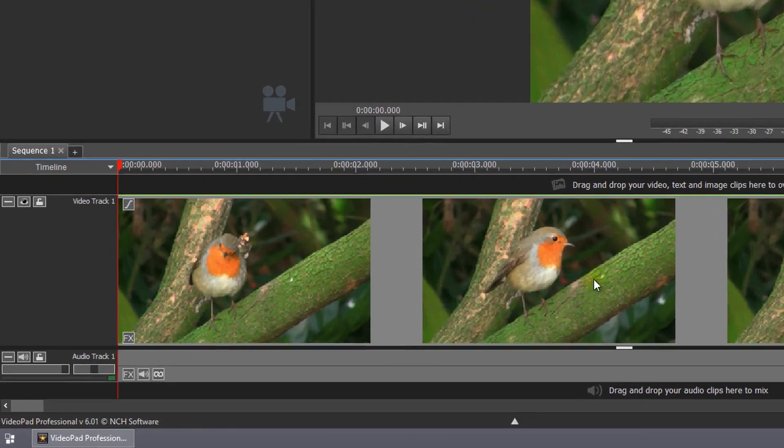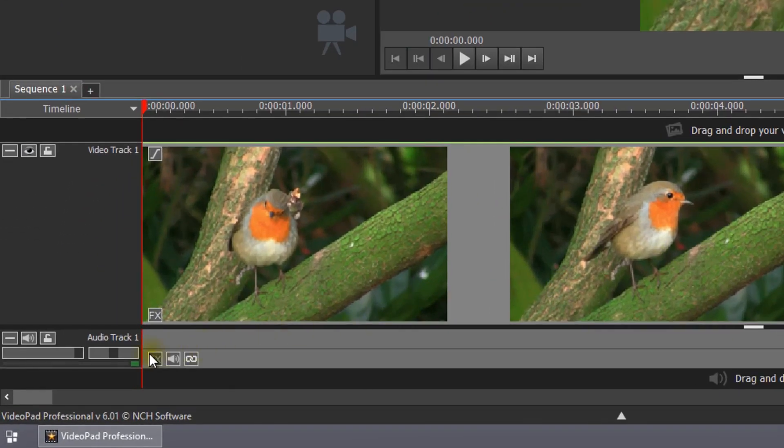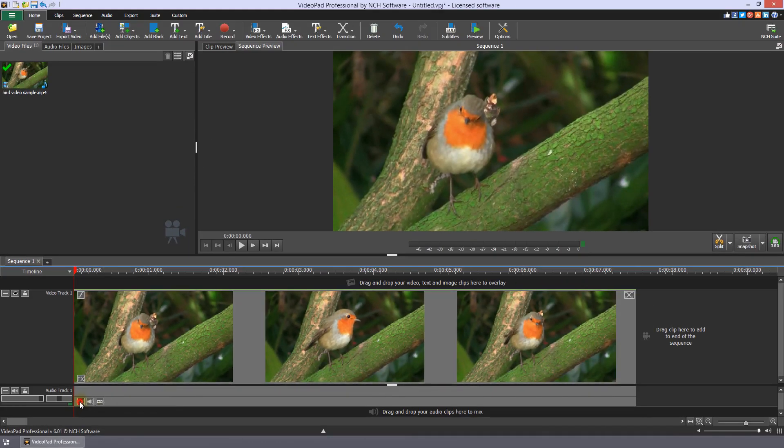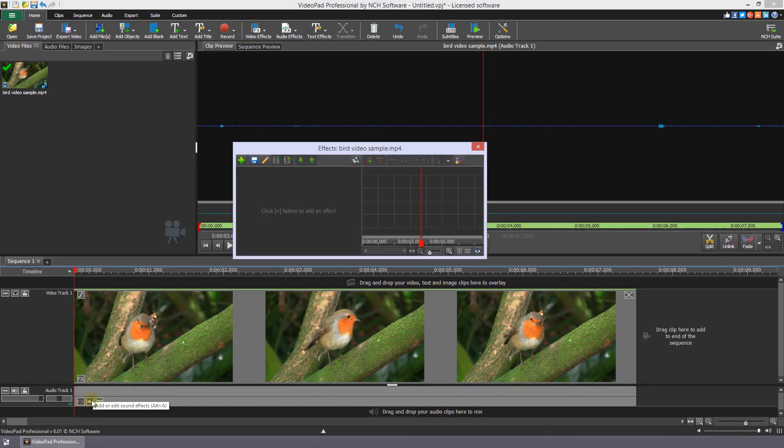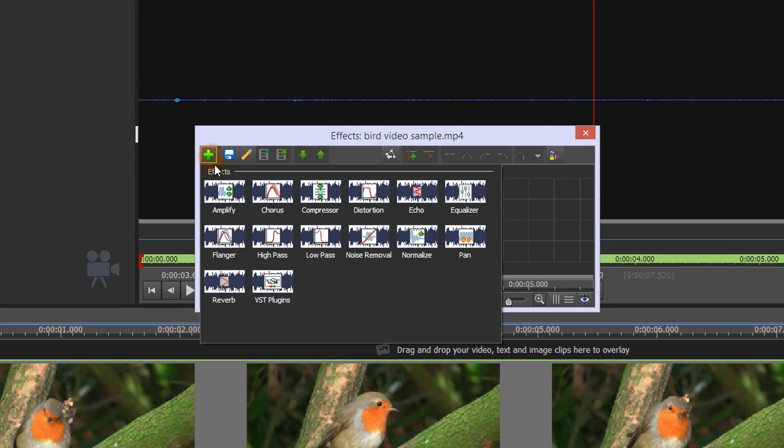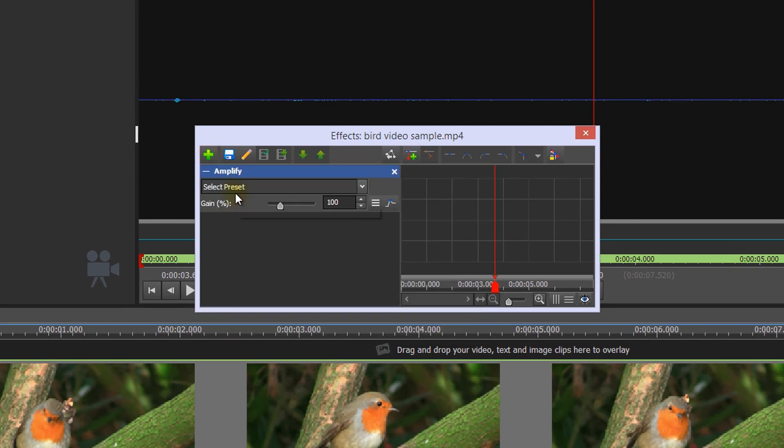On the timeline, click the FX button on the audio clip that you want to adjust to open the audio effects dialog. Click the plus button and select Amplify from the effects list.